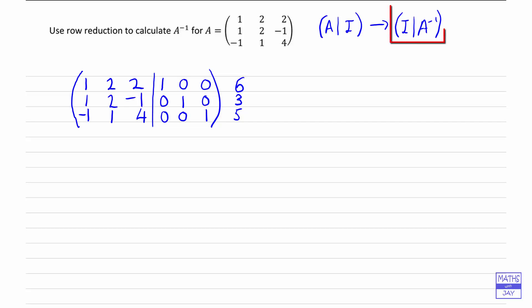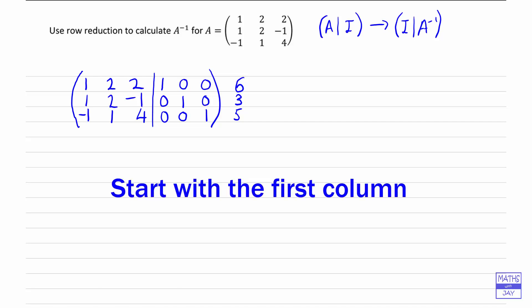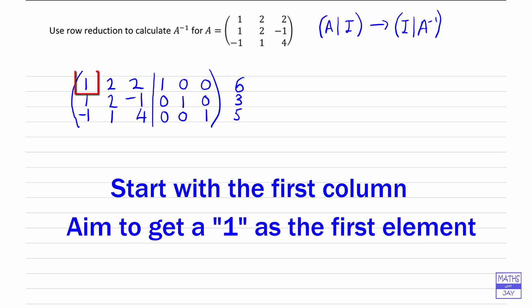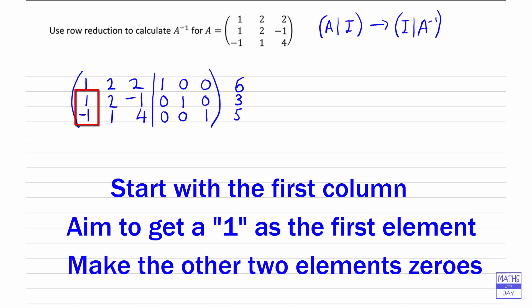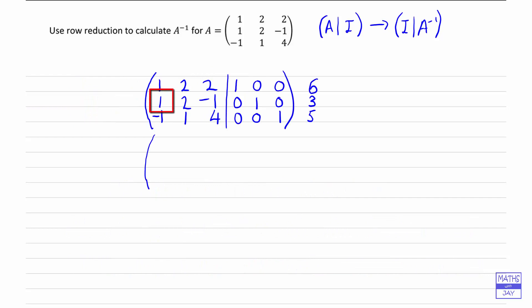Now we're aiming on the left-hand side to end up with the identity matrix. There are lots of different ways that you can do this, but I like to work column by column, starting off with the first column — the left-hand column — and aim to get a 1 in the top left-hand corner, which actually we've already got in this case, and then make the other two elements both 0s. So our first column will be 1, 0, 0 when we've done our first row operations.